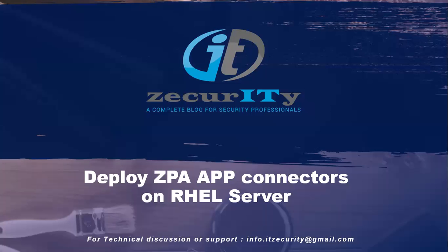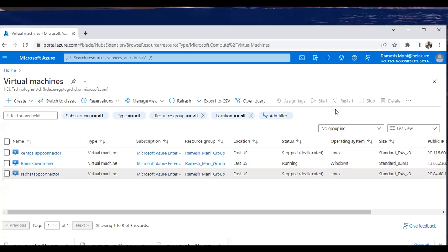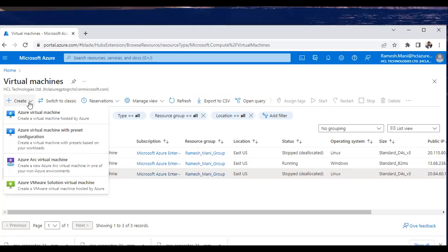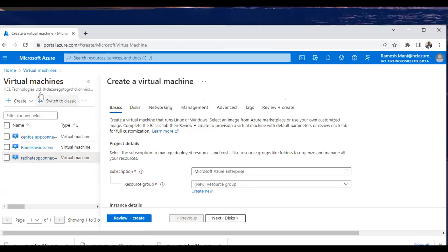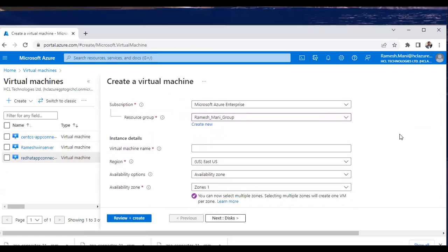Today we are going to discuss how to deploy a ZPA app connector on Red Hat servers. I'm using the Azure platform to install the Red Hat server, and on top of that server we are going to install the app connectors. Go to Azure virtual machines and create a virtual machine. You can use the resource group and other configuration based on your corporate needs.